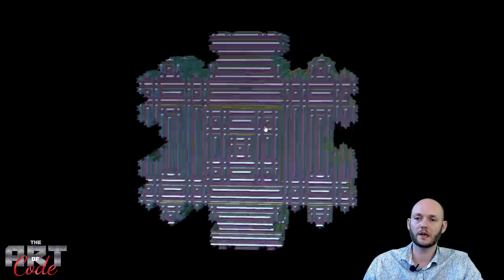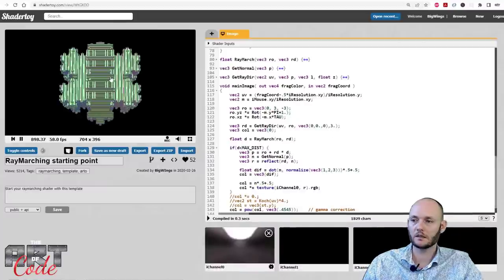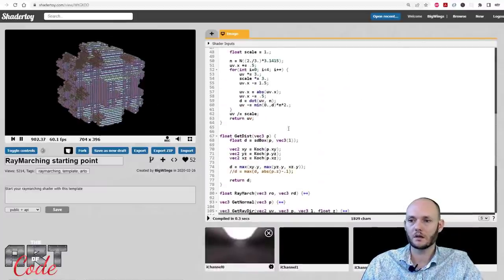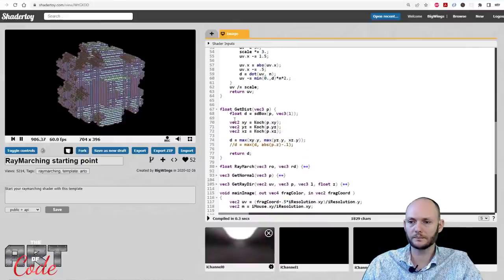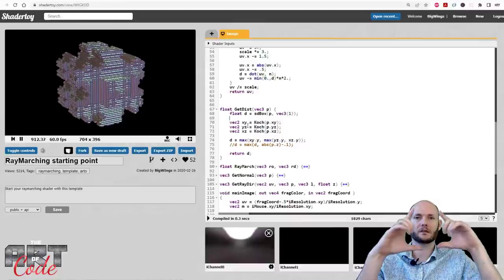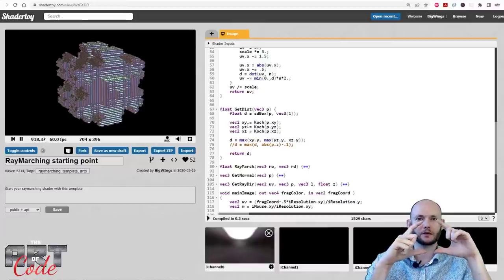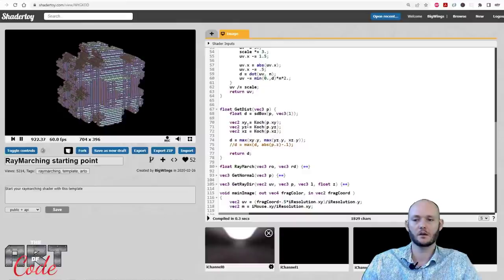That's one way to do this. Let's see if we can make another way. Another thing I could do is take the revolution of that snowflake — basically taking the snowflake and rotating it around an axis. Let's see if we can do that.